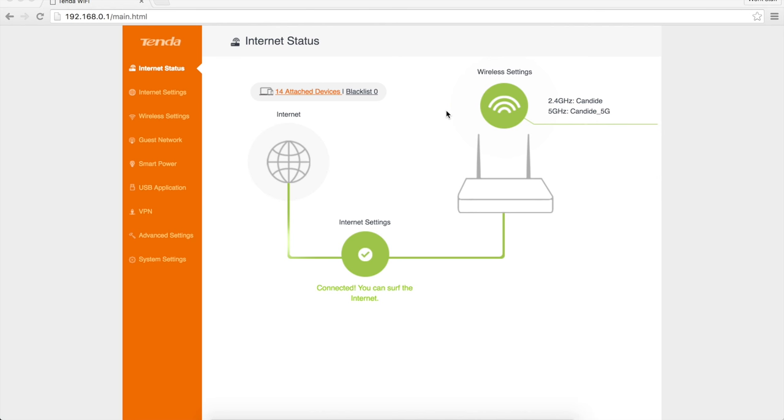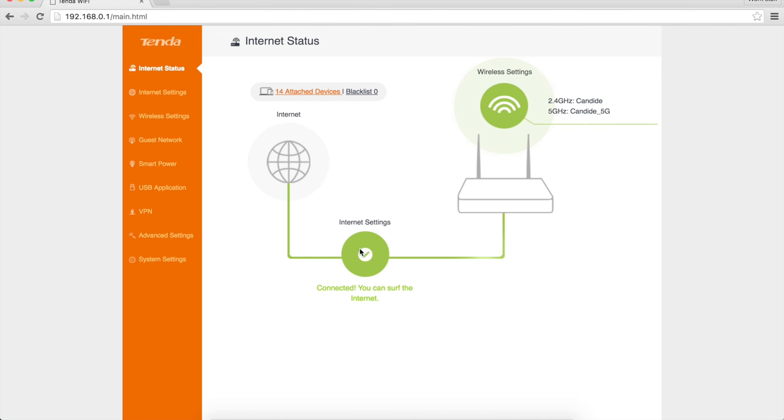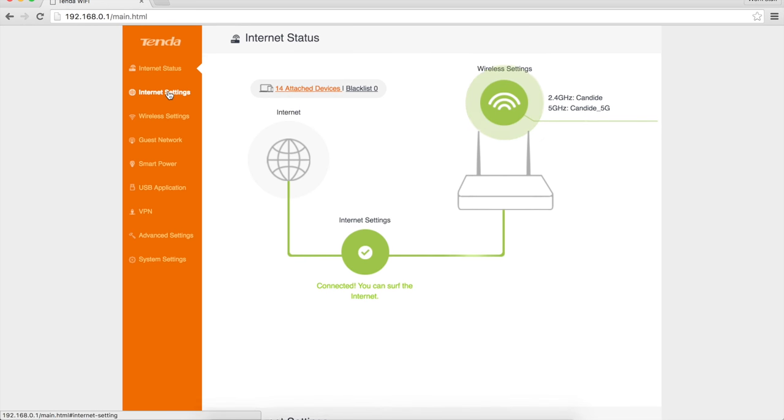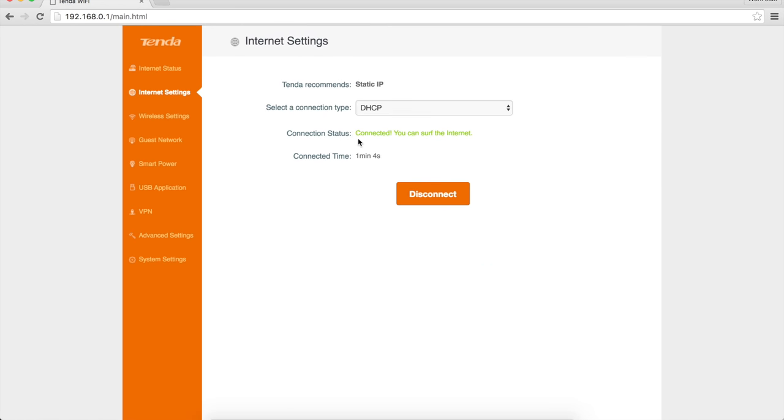All right, a few bits of weirdness here. I went ahead and switched over to using the IP address instead of the tendowifi.com thing. Much, much faster this way. And I had issues getting it to actually connect to the internet. But as you can see, it says connected. You can surf the internet now. If I go look at the internet settings, it says I've been connected for a minute now. It just kept having problems not wanting to connect, and sort of at random, it decided it was connected. So I'm not going to complain about it. Let's take a quick look at the rest of the UI, though.